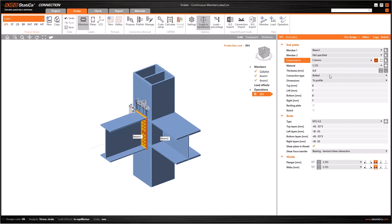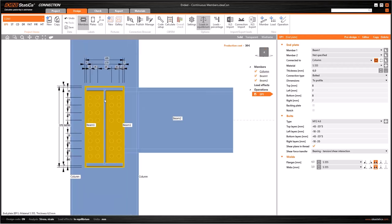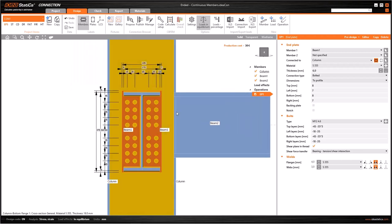Another important field here is connected to, meaning to which member I am going to connect my initial member. You can also change the thickness, the connection type, or some dimensions here.